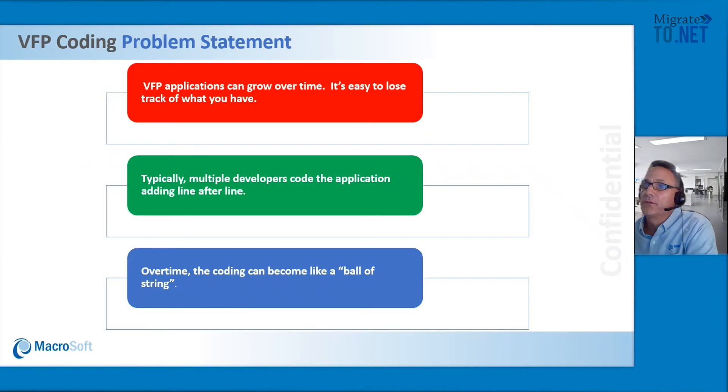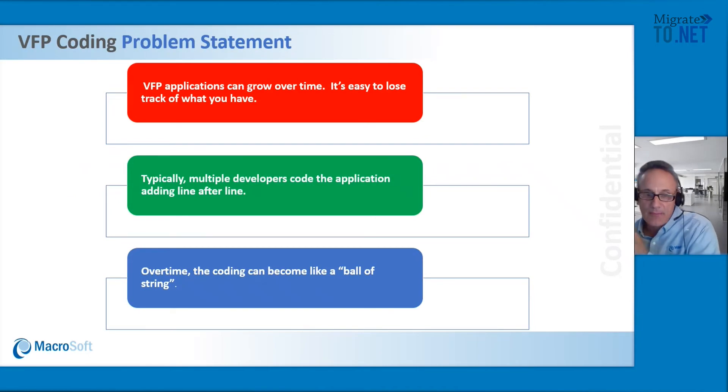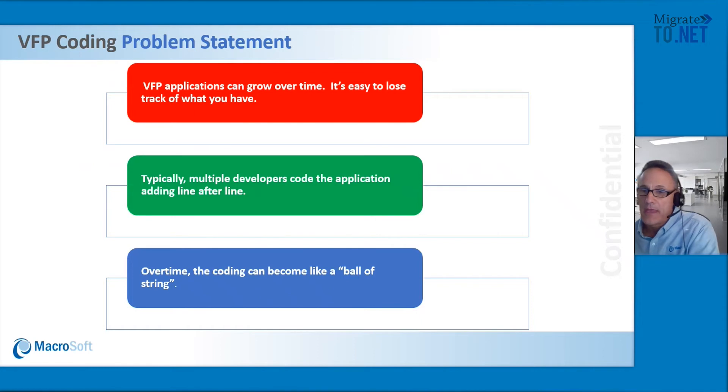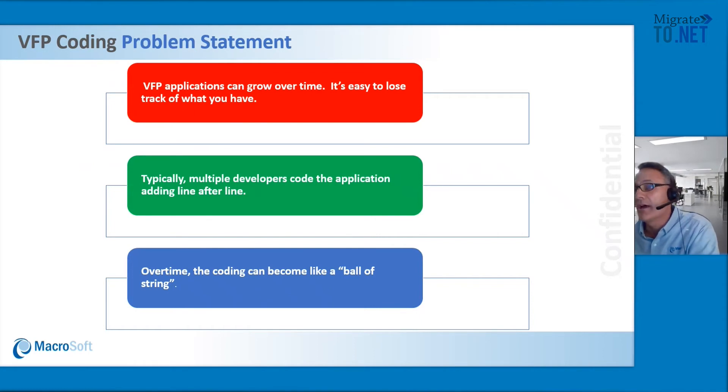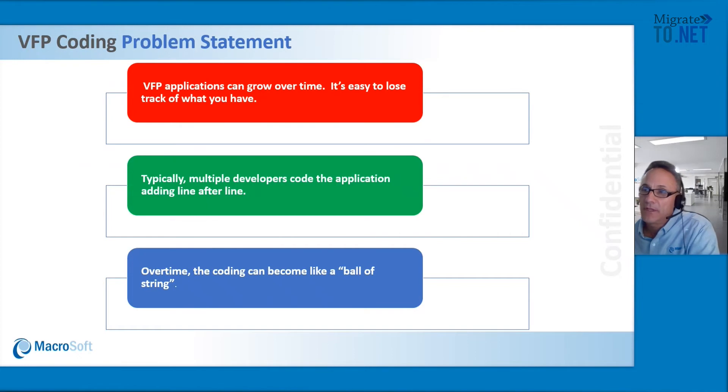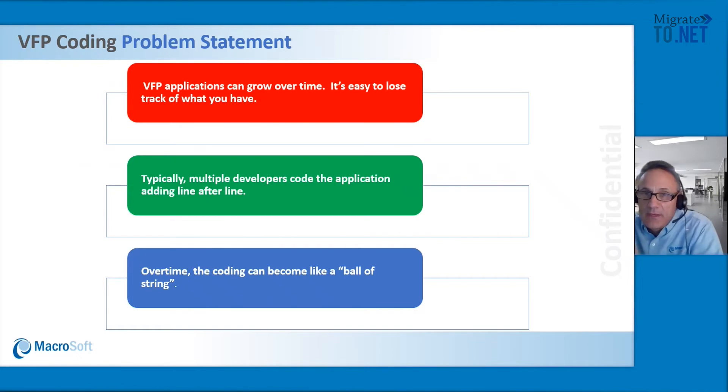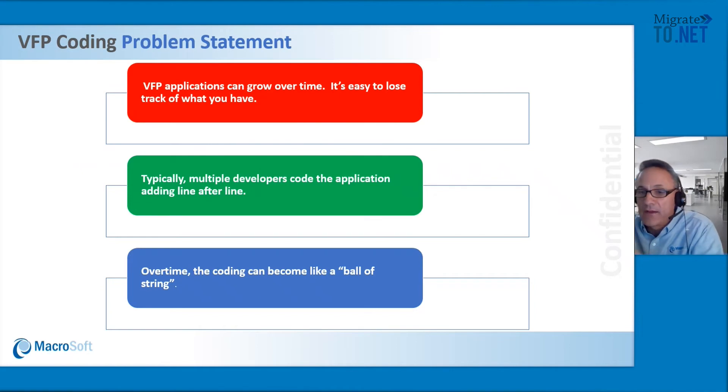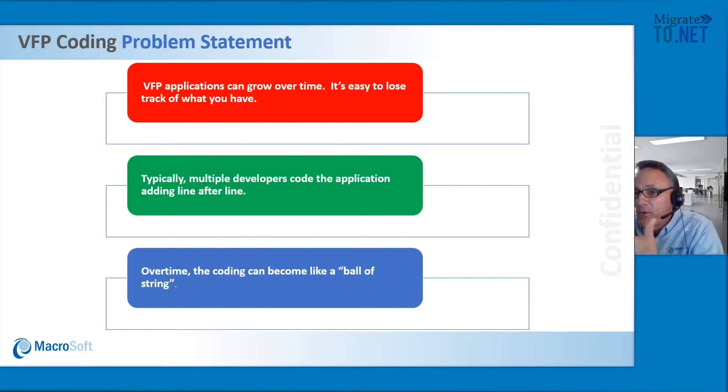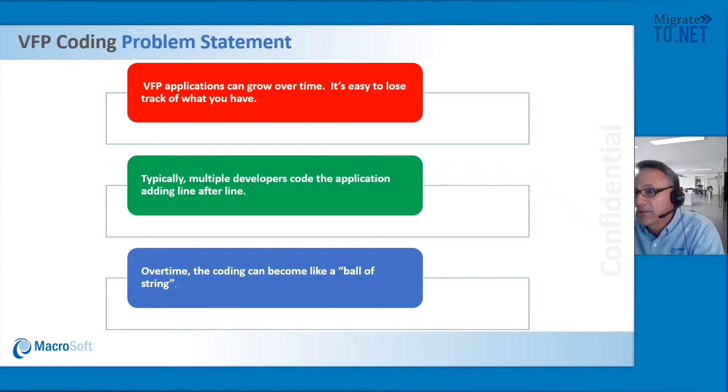The problem statement is the actual application can grow over time, and it's very easy to lose track of what you have. Also, typically multiple developers participate in developing the code line after line, and it could become quite cumbersome in terms of how large the application is getting.